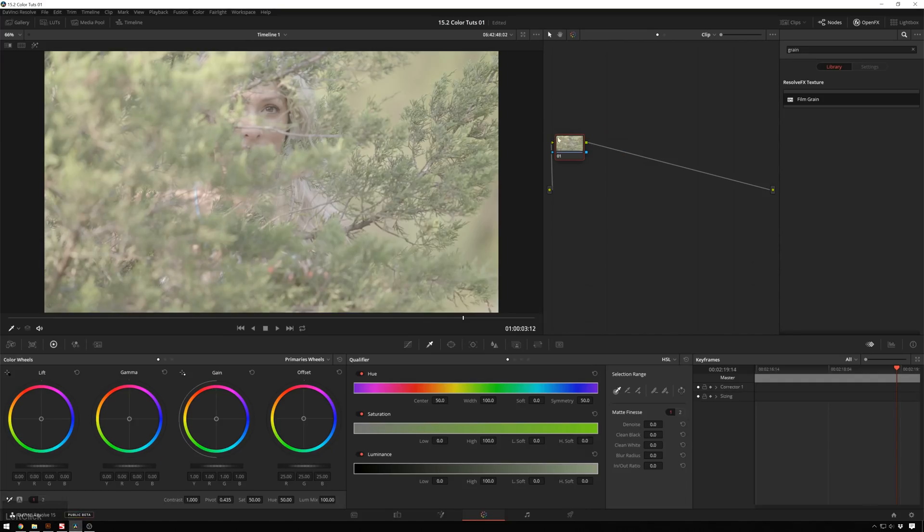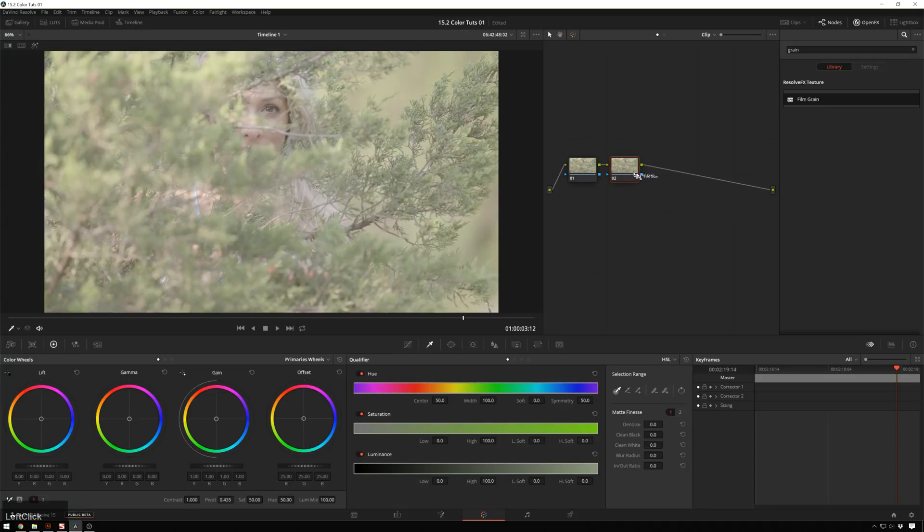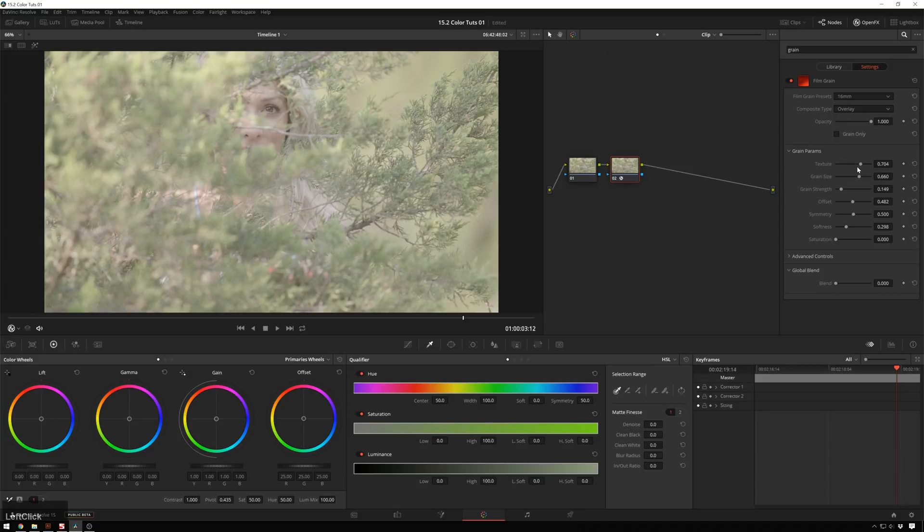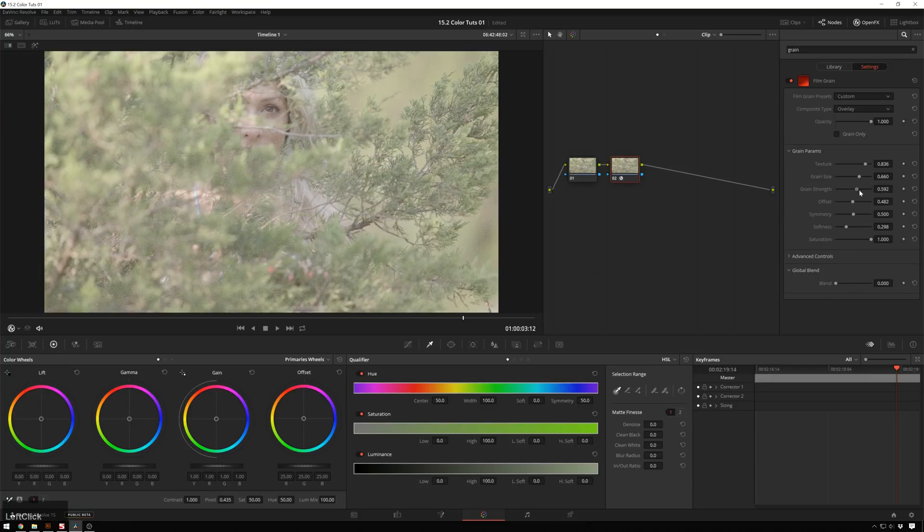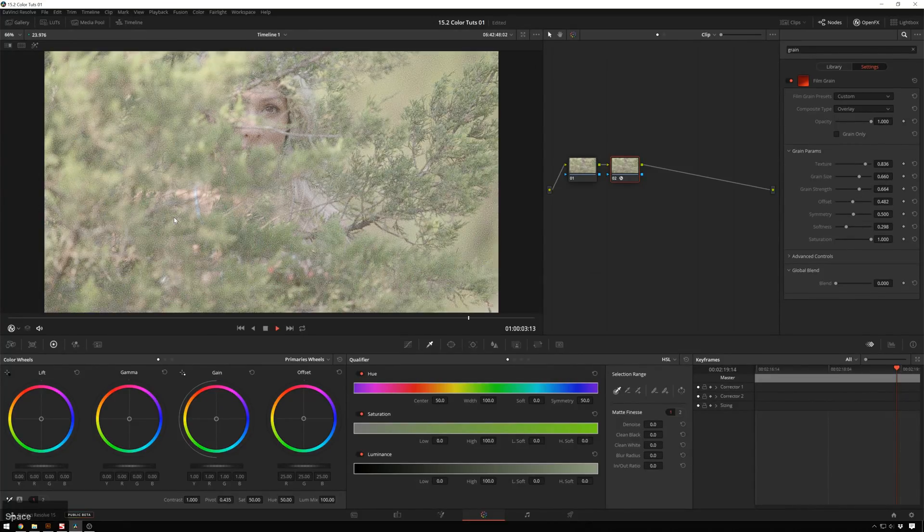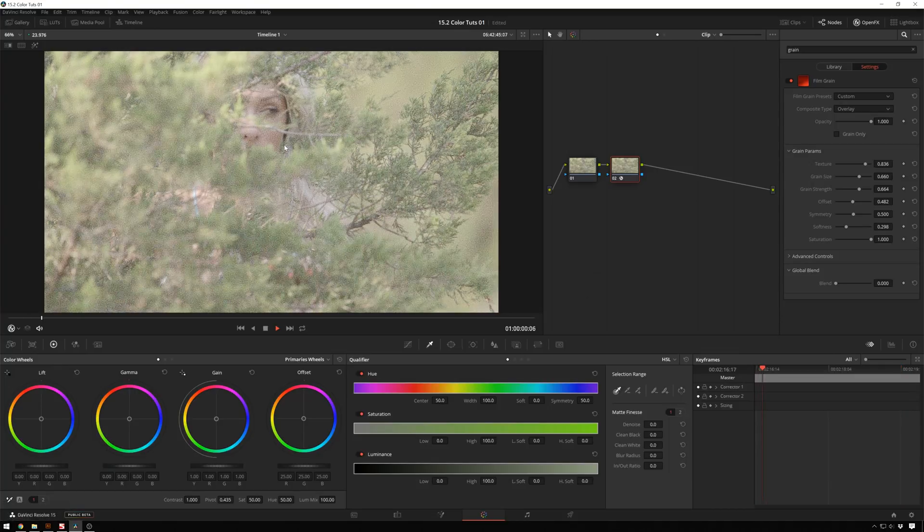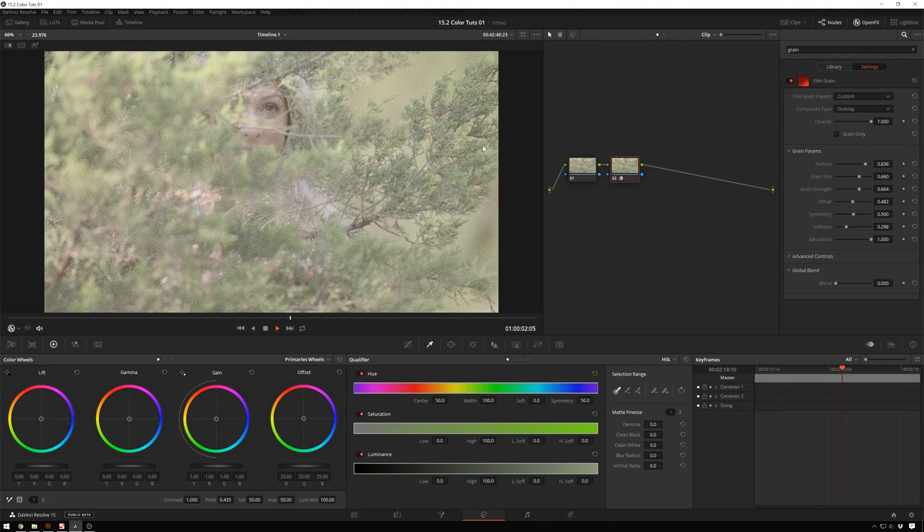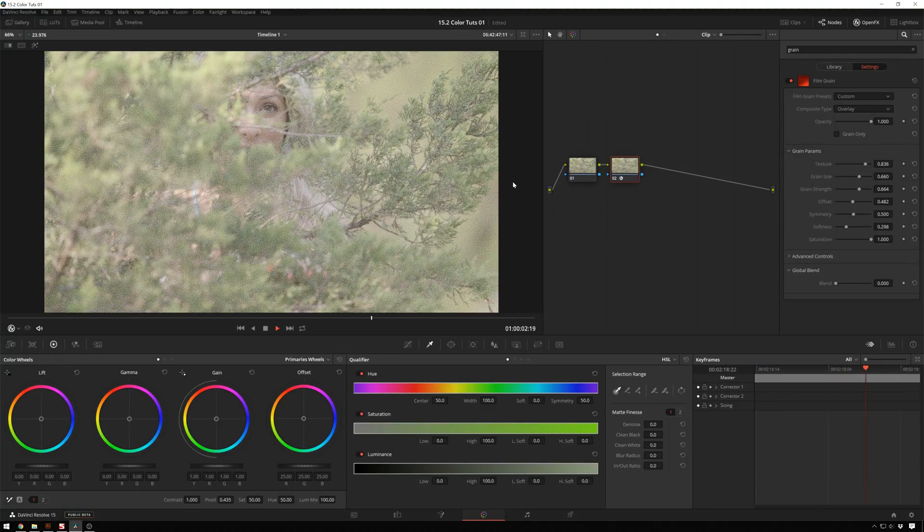We've got the same footage as before. I'm going to hit Alt-S and add a film grain effect in here just so we can make this really crazy. I'll bring the opacity way up, texture up, saturation all the way up, grain strength way up. So now no one's going to say that this isn't noisy footage. This is pretty stinking noisy.